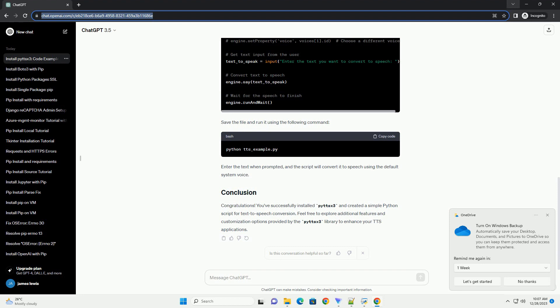Save the file and run it using the following command. Enter the text when prompted, and the script will convert it to speech using the default system voice.